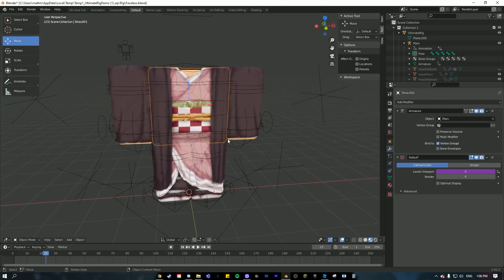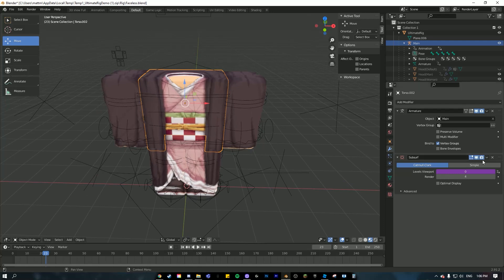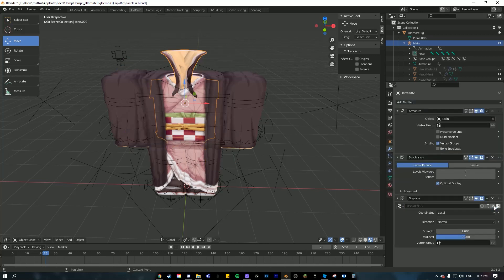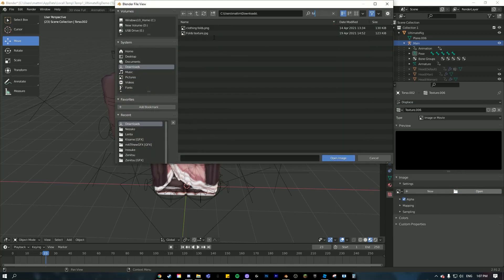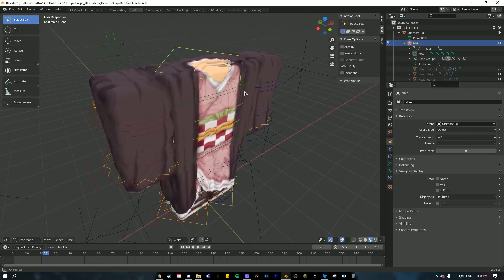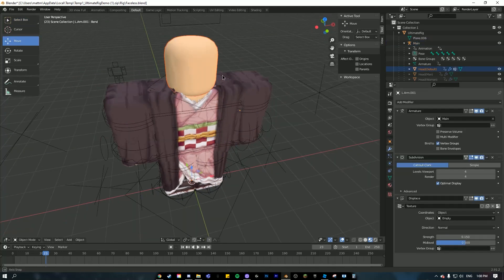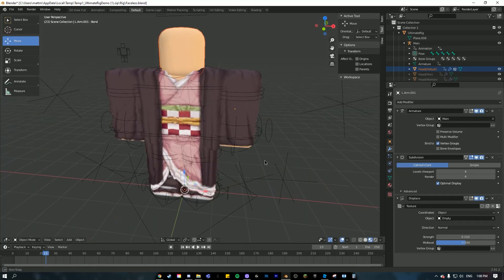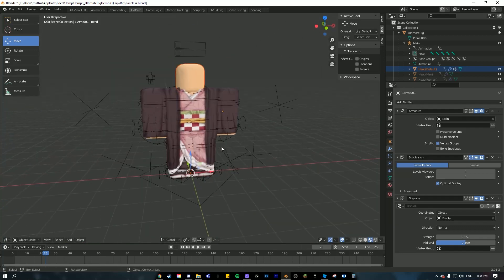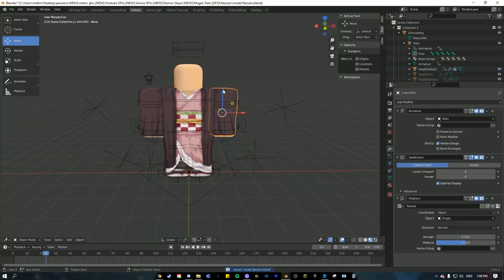Now do the clothing folds the same way — I'm going to skip over this part since you've done it quite a few times now and should be able to do it easily. Once that's done, click on one of the body parts, hold Alt+H to get your head back. That is basically the end of making your 3D clothes — save your file just in case it crashes.